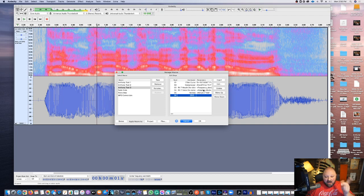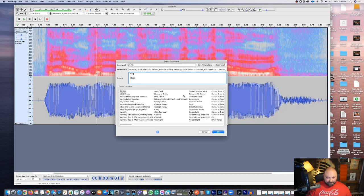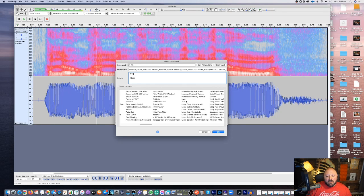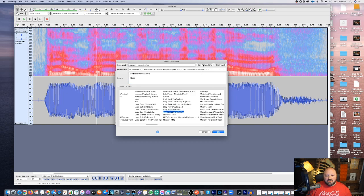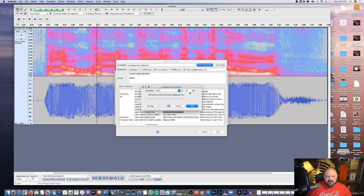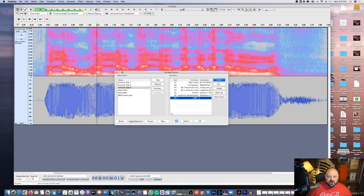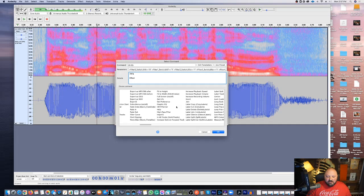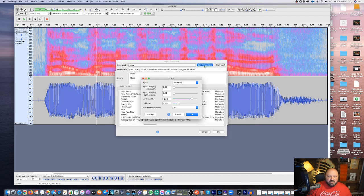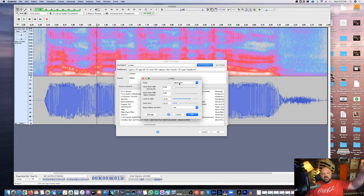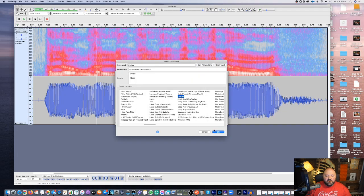Now I want to add something special: loudness normalization. Hit that, and it shows my RMS at negative 19 - that's the total root mean square, basically the average of my audio, and I want it at negative 19 dB. Hit OK. Last thing is to insert a limiter so we limit how high the audio goes - set it to no higher than negative 2 as a hard limit, meaning it won't peak higher than negative 2. Hit OK.